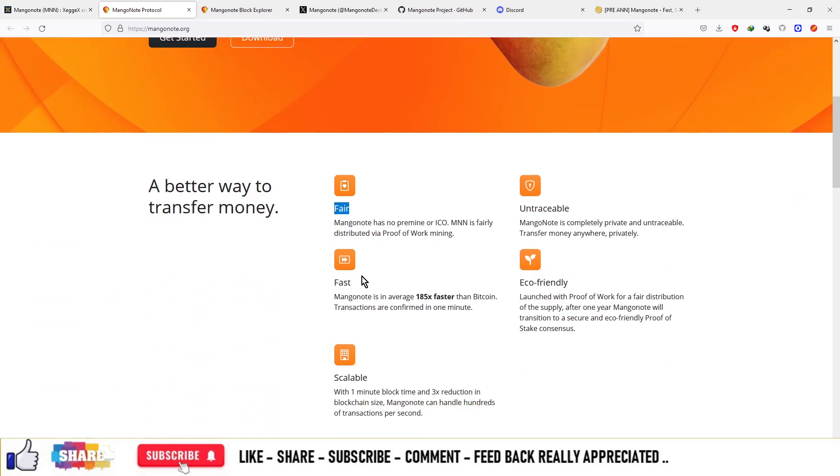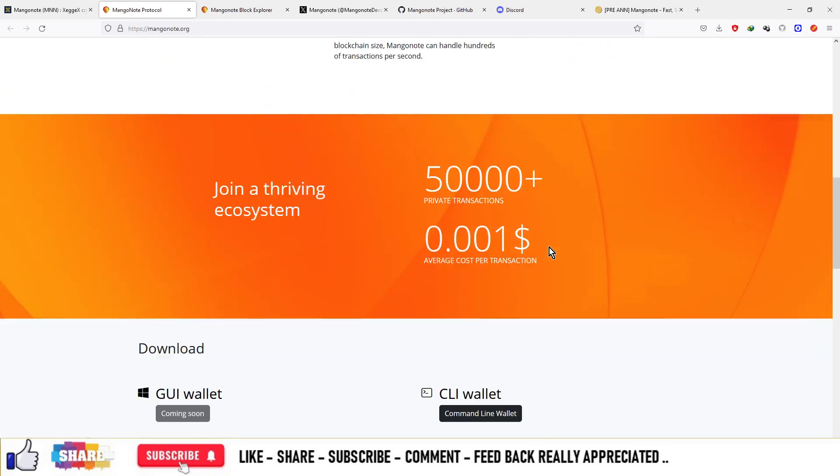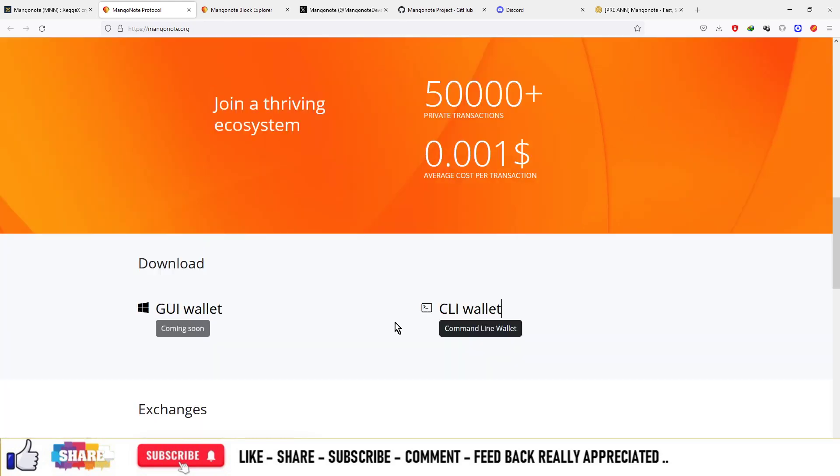The main features of the blockchain are fair, fast, scalable, untraceable, and eco-friendly. They have done 50,000 plus transactions and the average cost of transaction in the blockchain is $0.001. You can download the GUI wallet and CLI wallet.